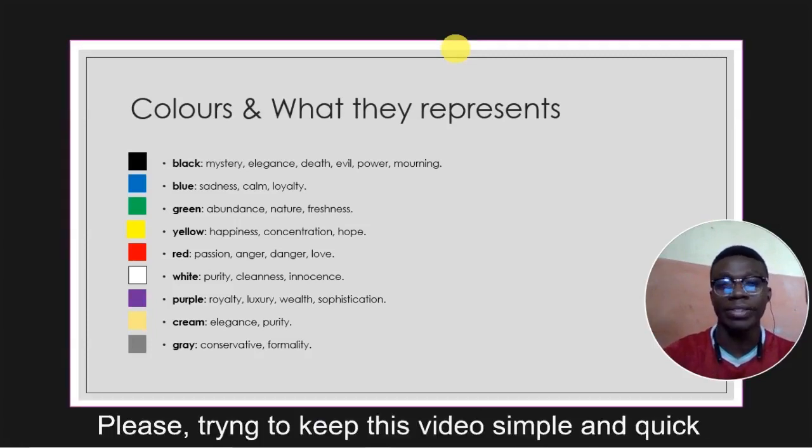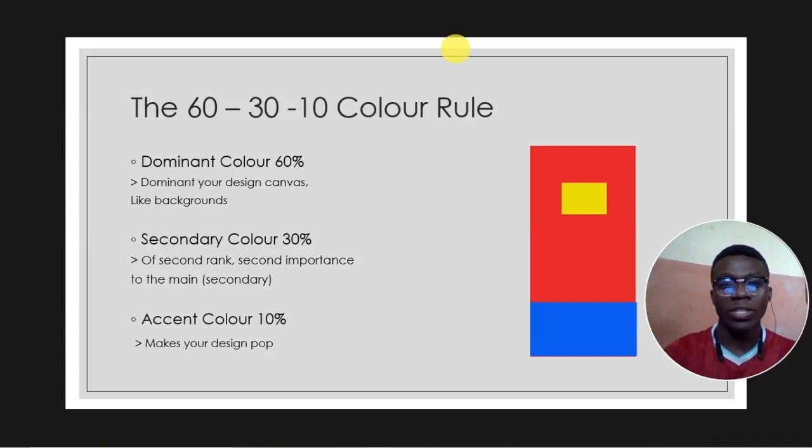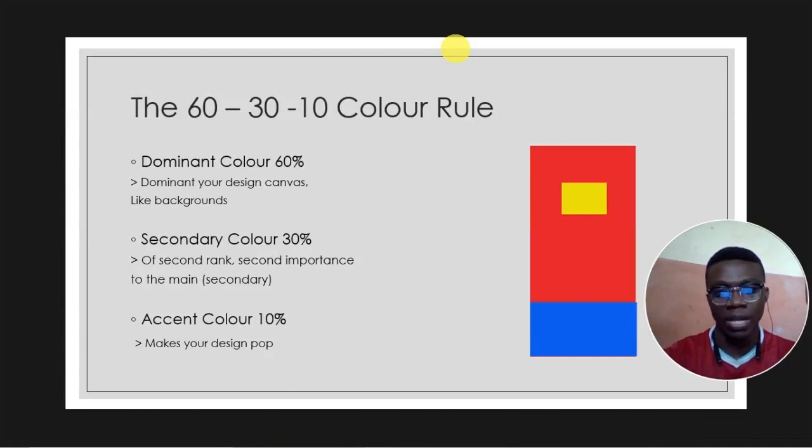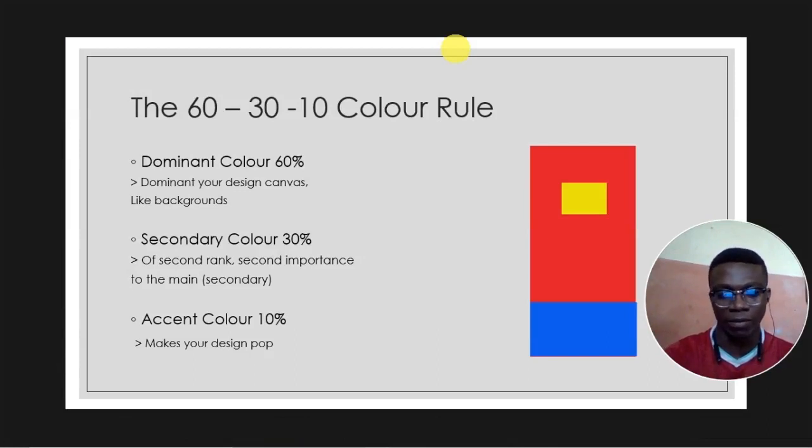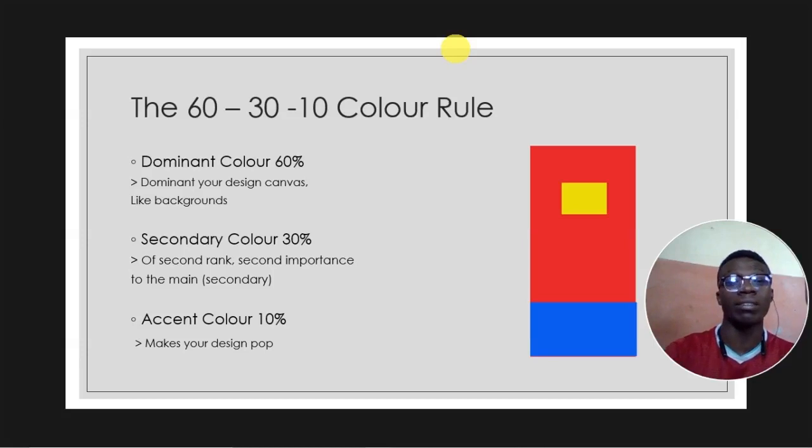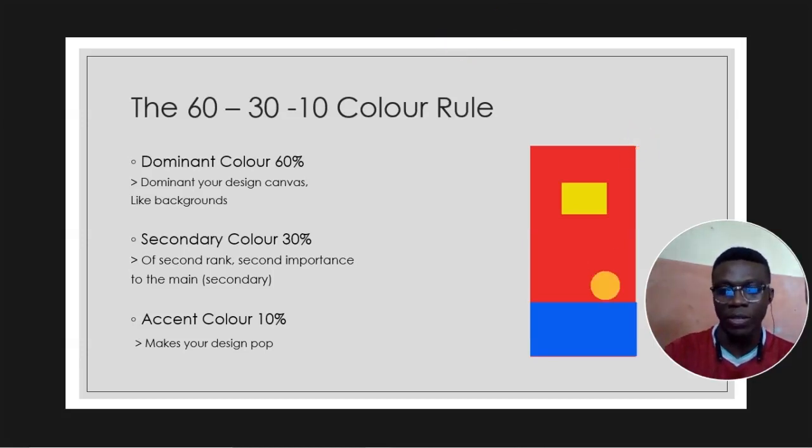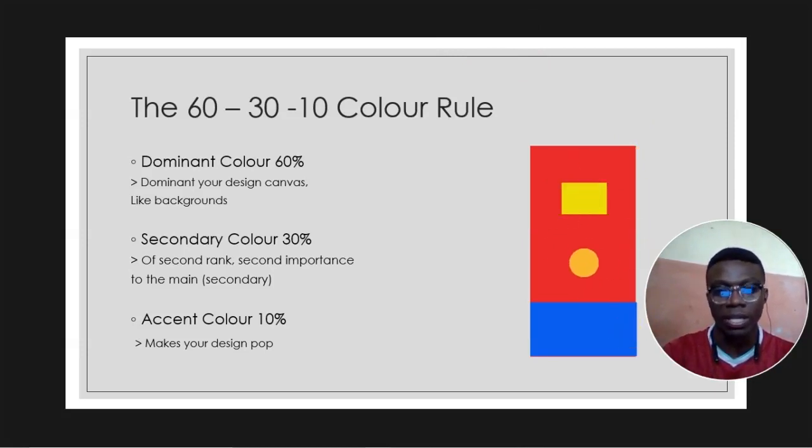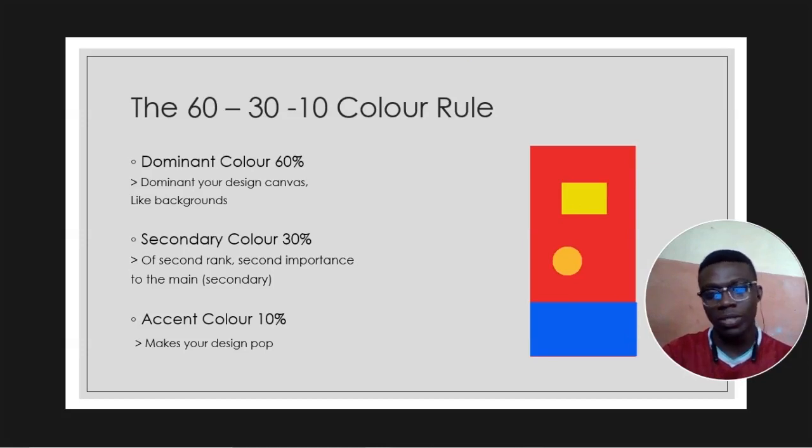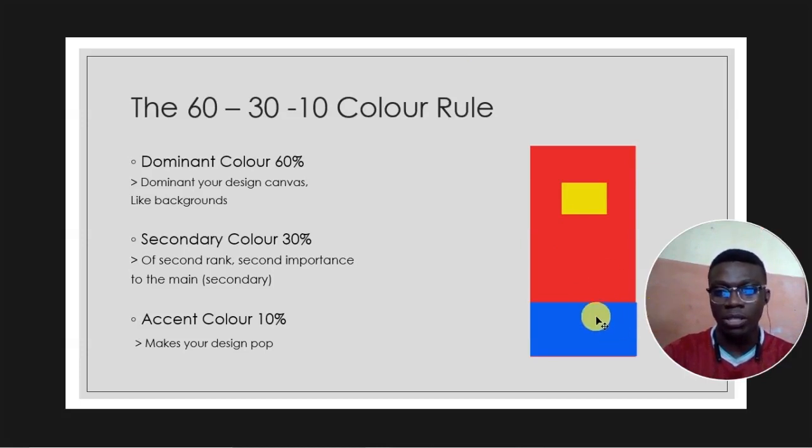For this tip we'll be using the 60-30-10 color rule. The 60 percent is called the dominant color, meaning this color takes 60 percent of our design canvas and majorly involves the background color. Then we have the secondary color which takes over 30 percent. Then we have the accent, the accent actually makes the color pop.